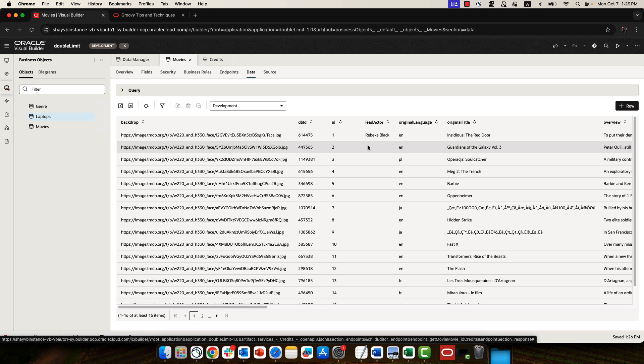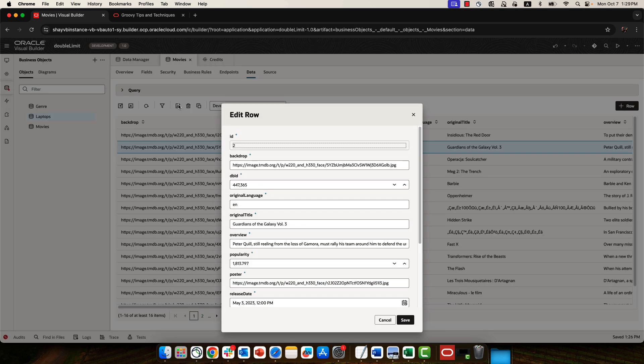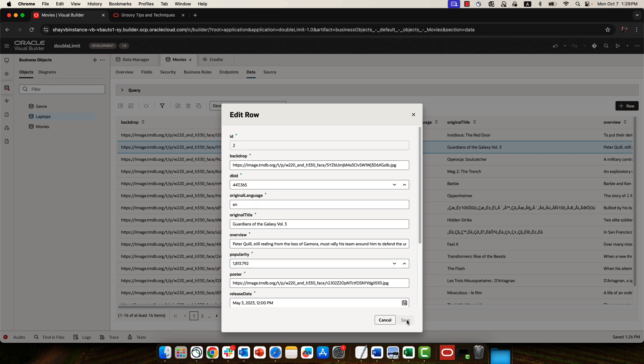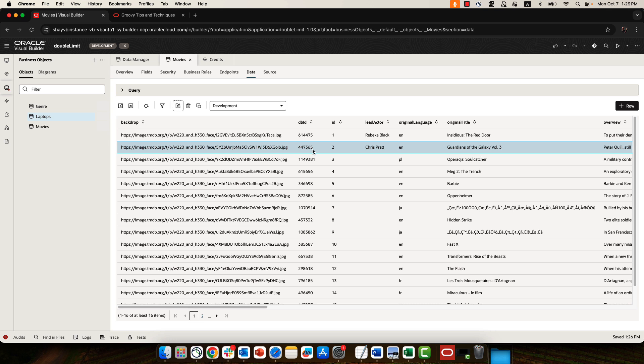So what we did is we created a trigger on a row, so when we actually go over and update the row with some data, for example, if I change this thing and I click save, we go over and we fetch the lead actor and we populate the list. So this is how it works - what we're doing here is we're actually passing in the movie database ID of the movie to the REST service, we're fetching the lead actor and we're populating this business object.